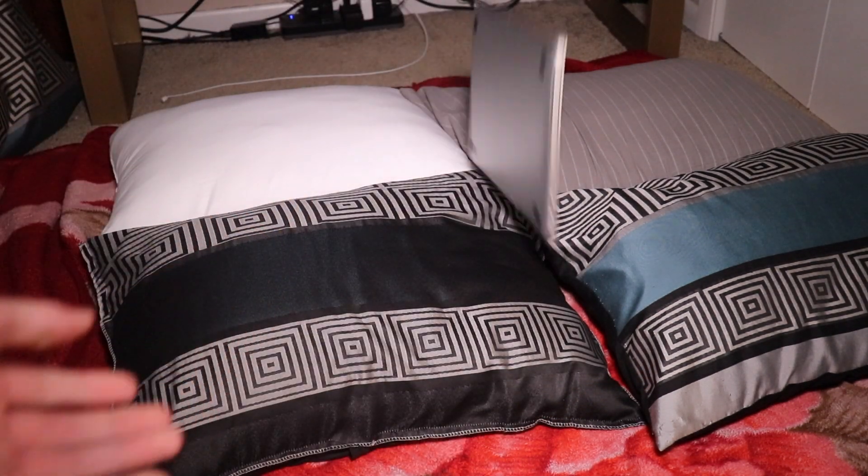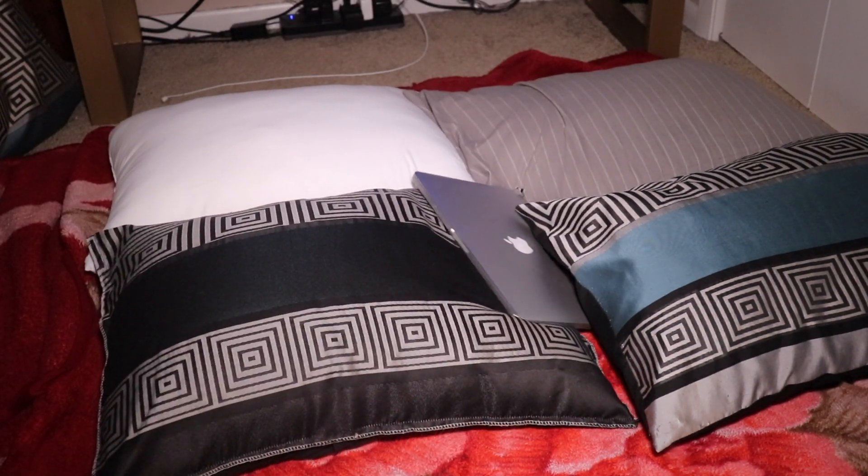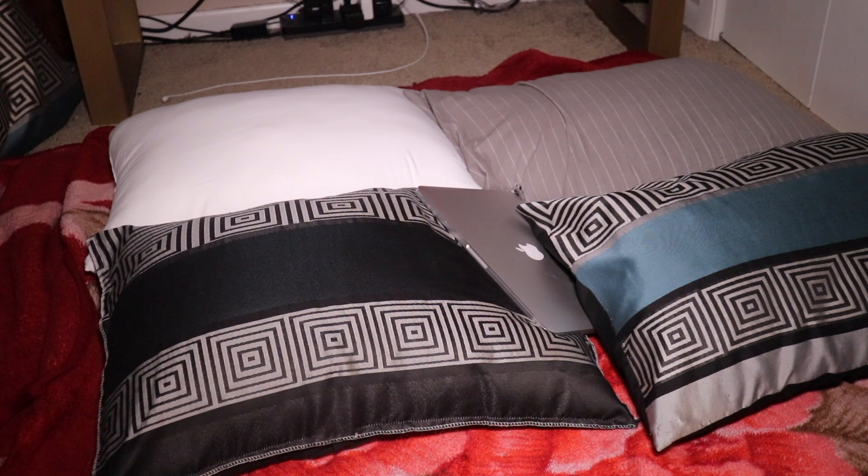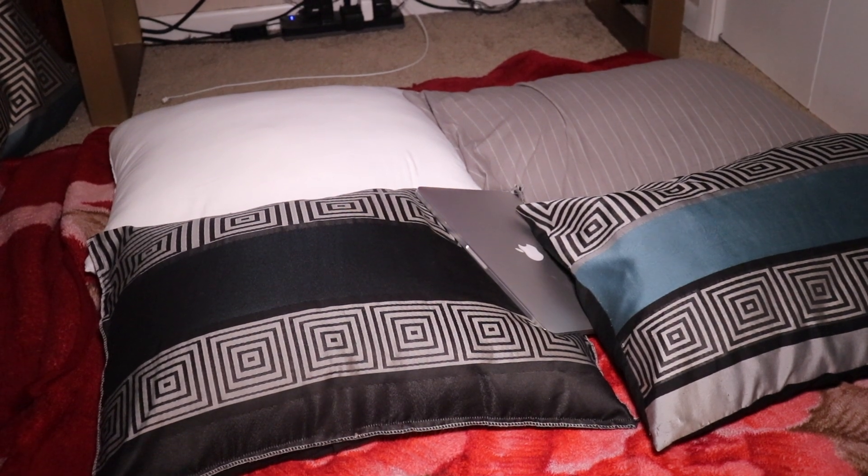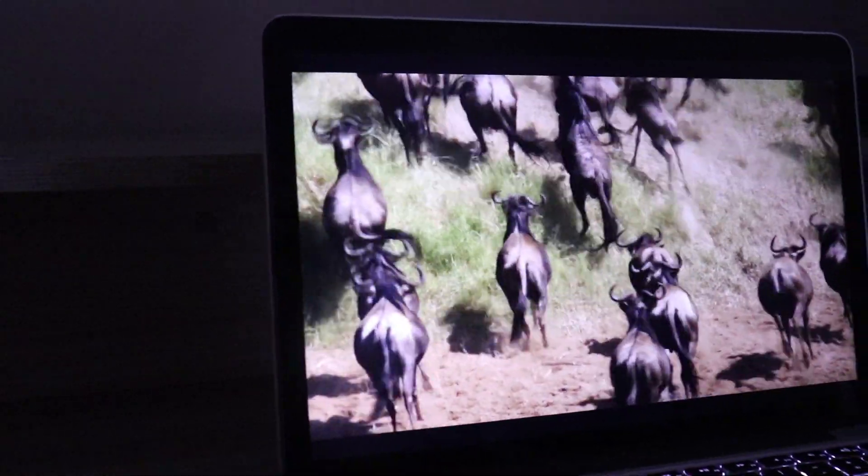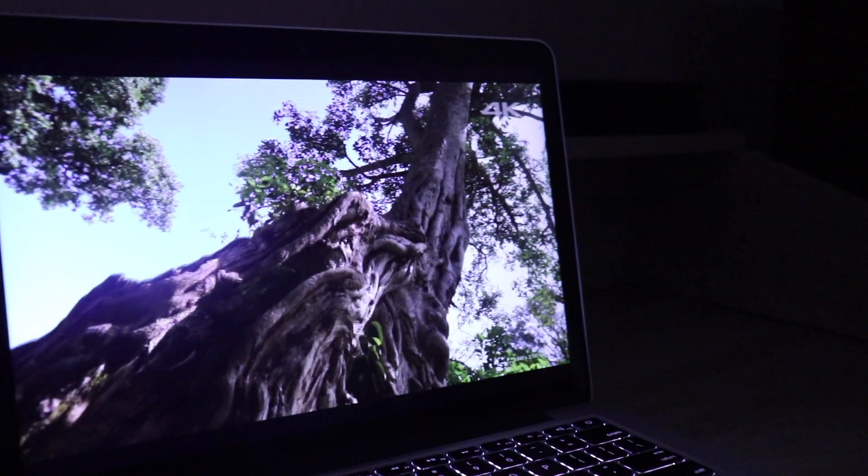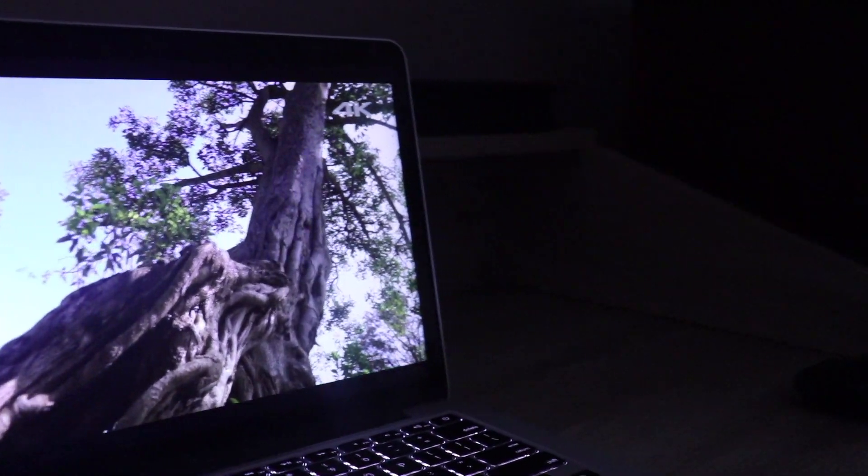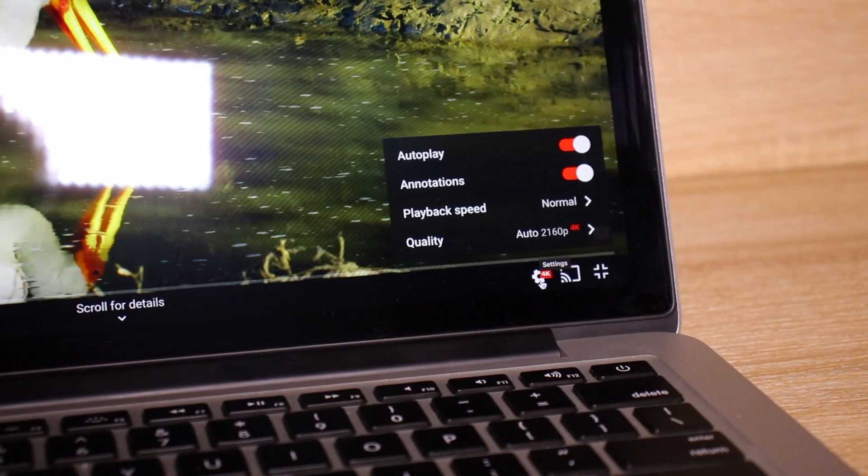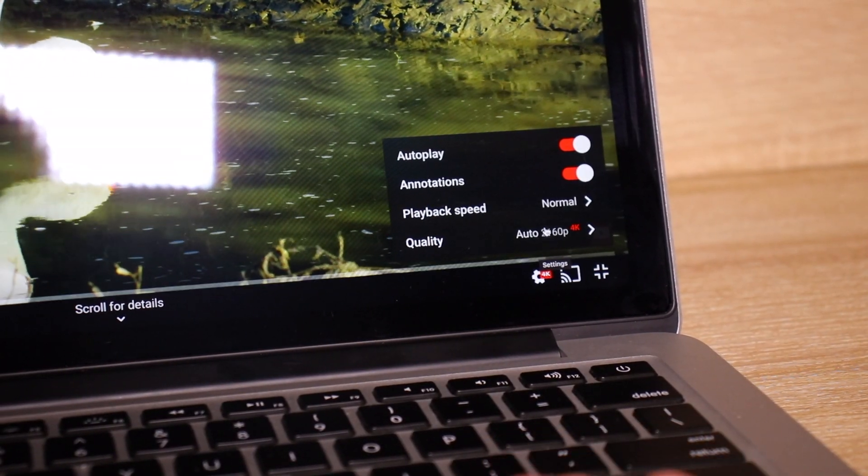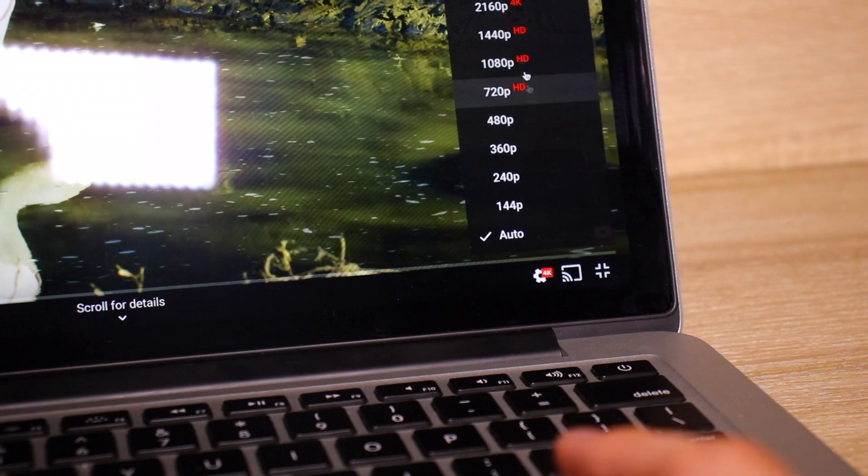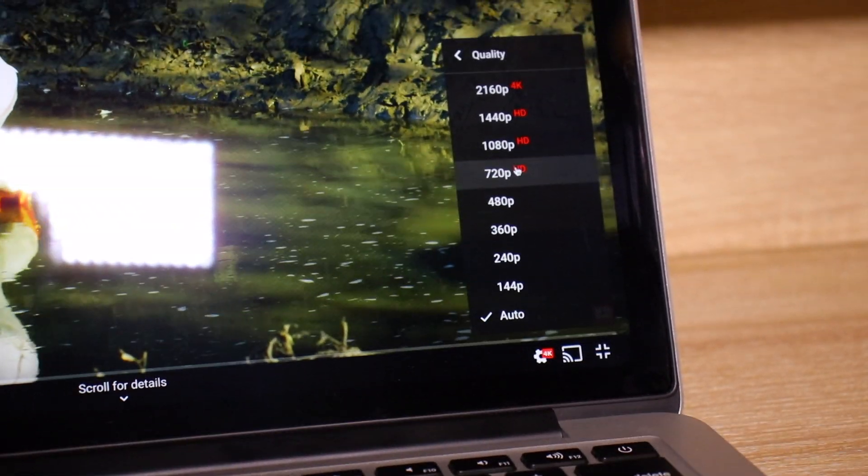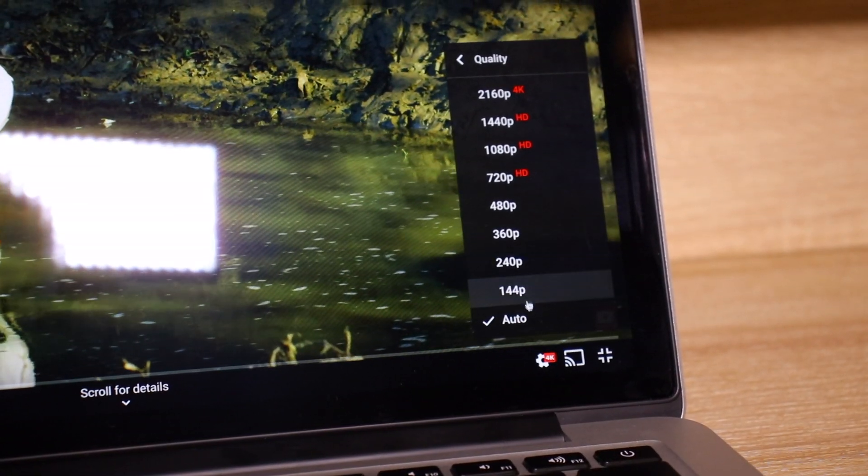Which brings me to my next point: the screen of the MacBook. It's very beautiful with a resolution of 2560 by 1600 as well as being one of Apple's Retina displays.